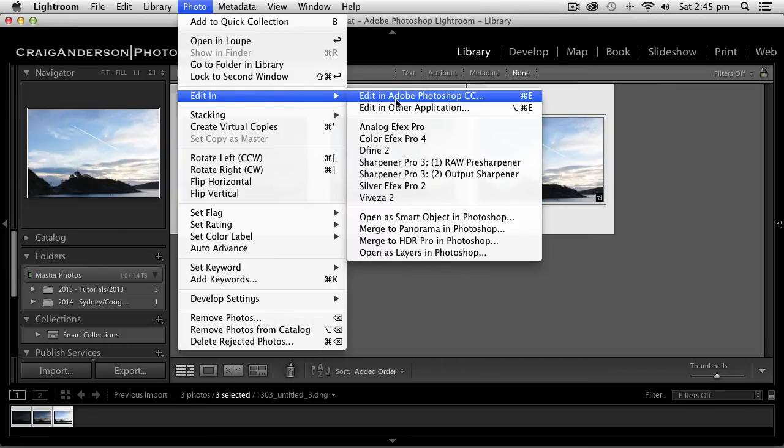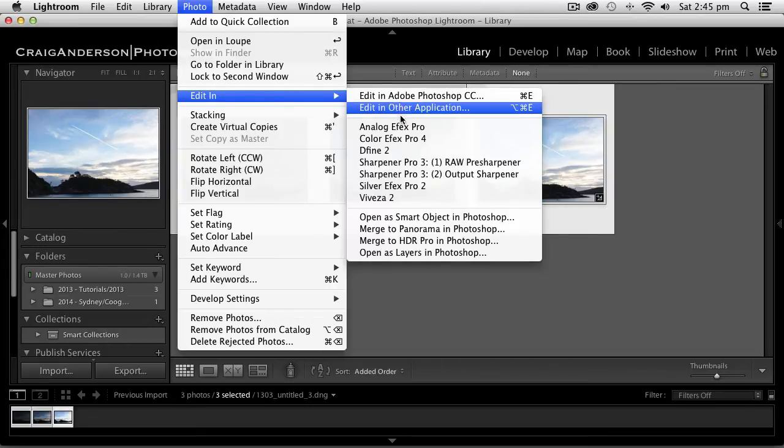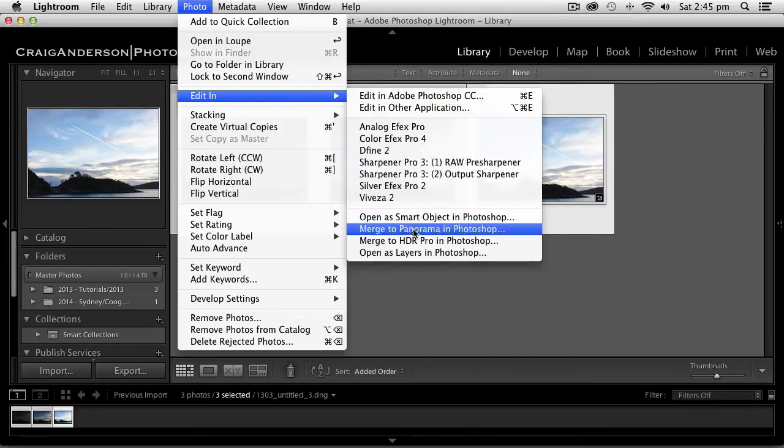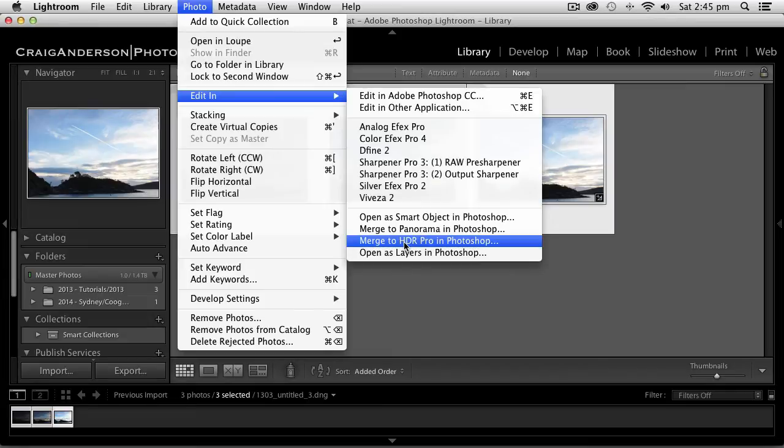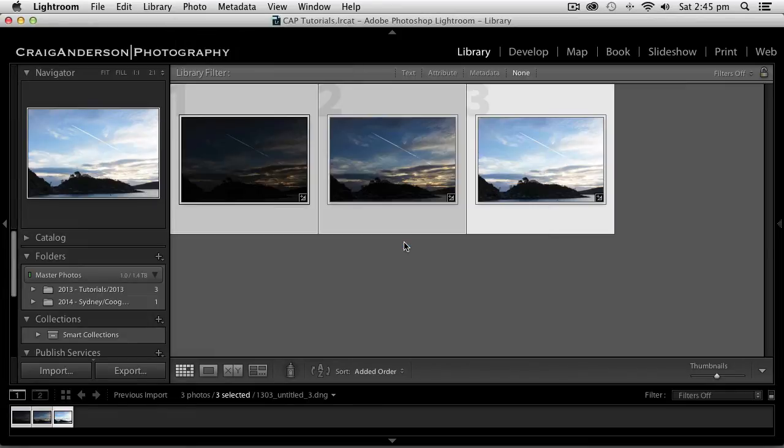Now you do need Photoshop for this to work. I've got down here merge to HDR pro in Photoshop. So let's go ahead and click.